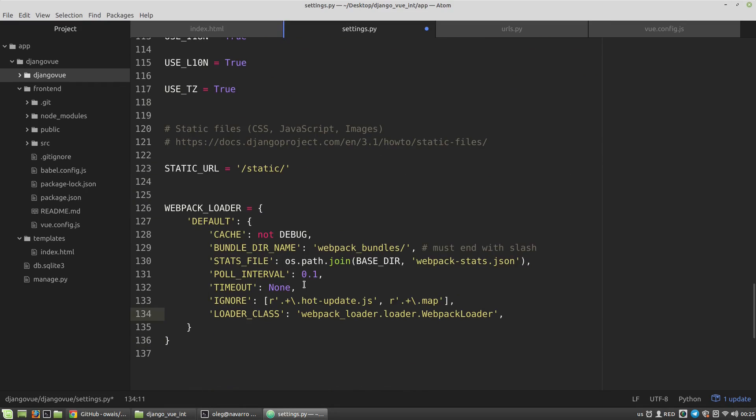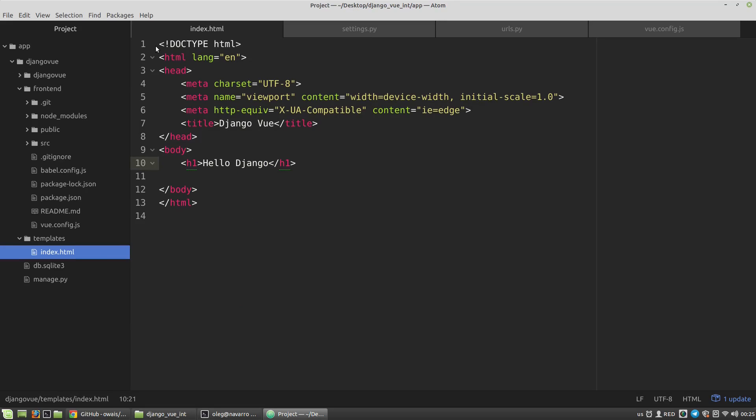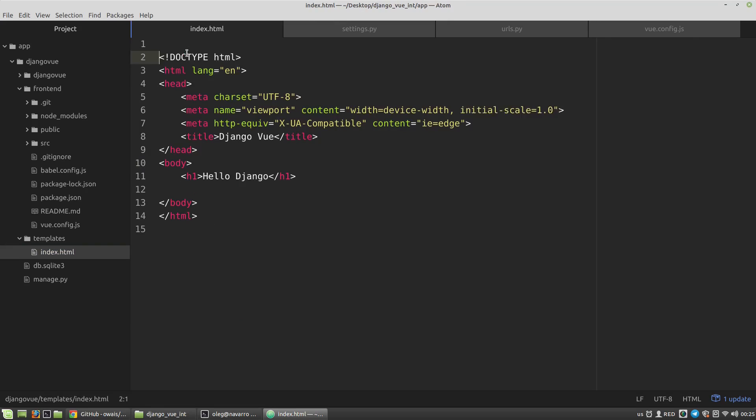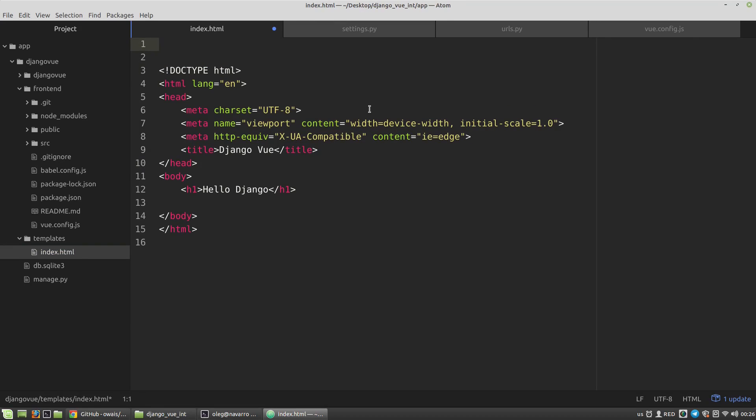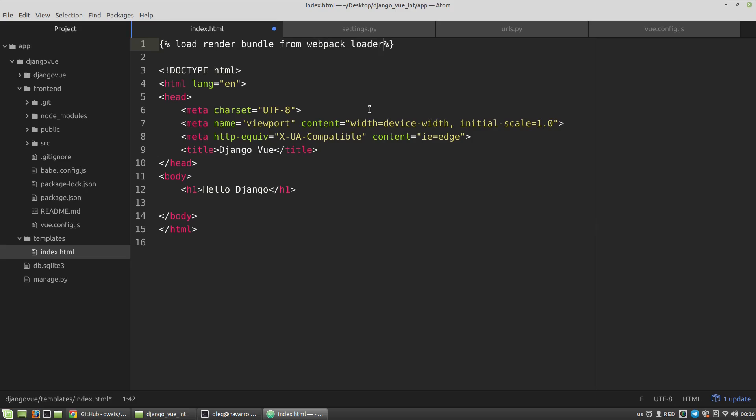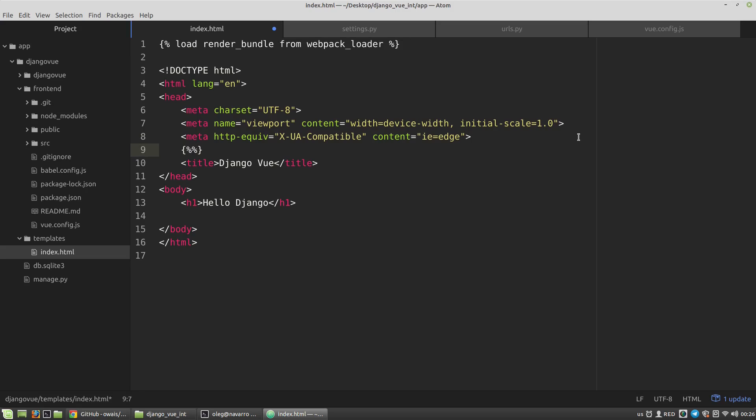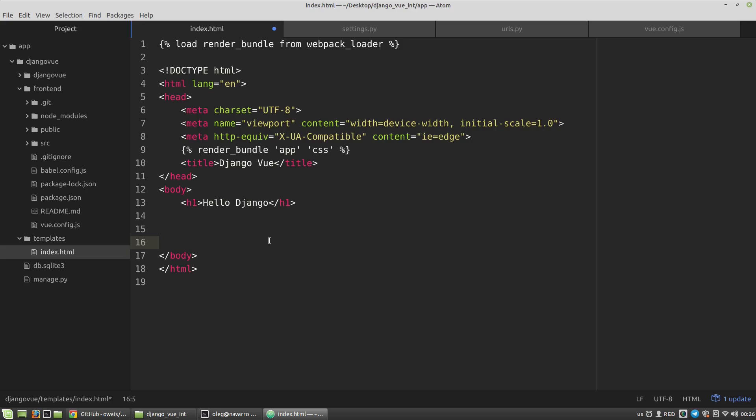Then in the index.html file, I have to load the render bundle filter from webpack_loader. Then somewhere here I want to render bundle app and CSS styles. At the bottom, but before the closed body tag, I want to paste here JavaScript files. And the mount point for Vue objects, by default the div block with the app ID.